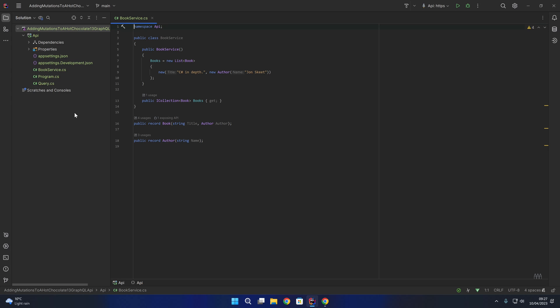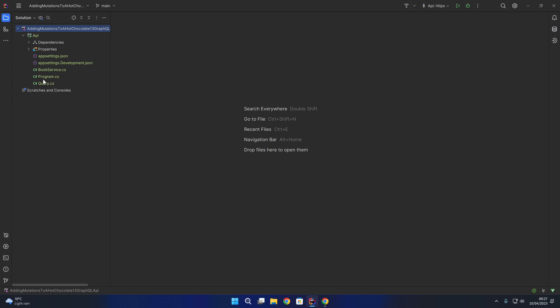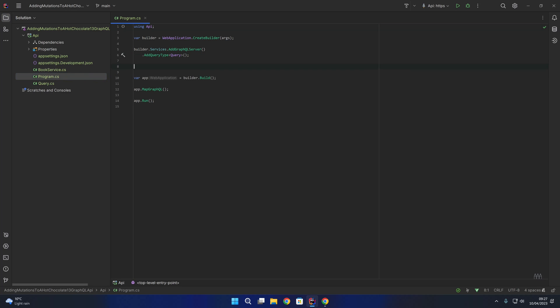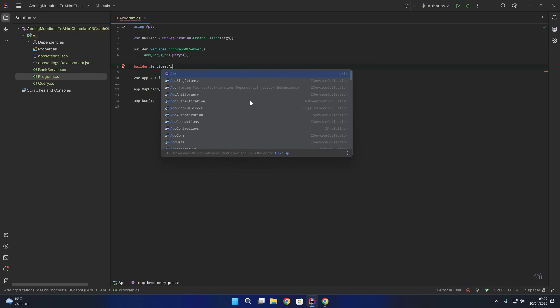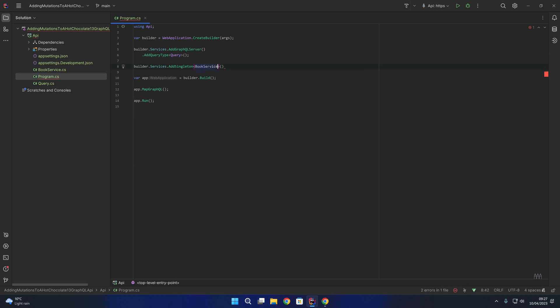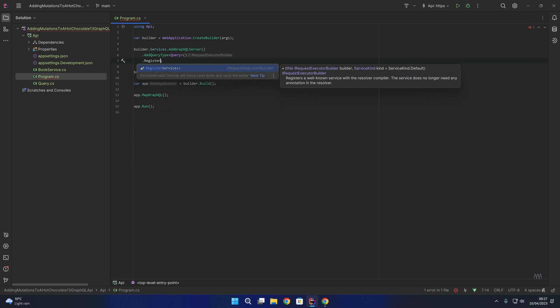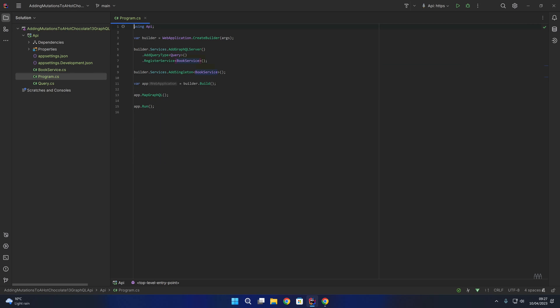What we're going to do now is register the BookService in our startup. In our Program.cs file I'll say builder.Services.AddSingleton of type BookService. That means the BookService will only ever be instantiated once - a single shared BookService throughout the lifetime of the GraphQL API. Within AddGraphQLServer and AddQueryType, I'm going to add a call to RegisterService of type BookService, which will wire up the BookService into the GraphQL server.